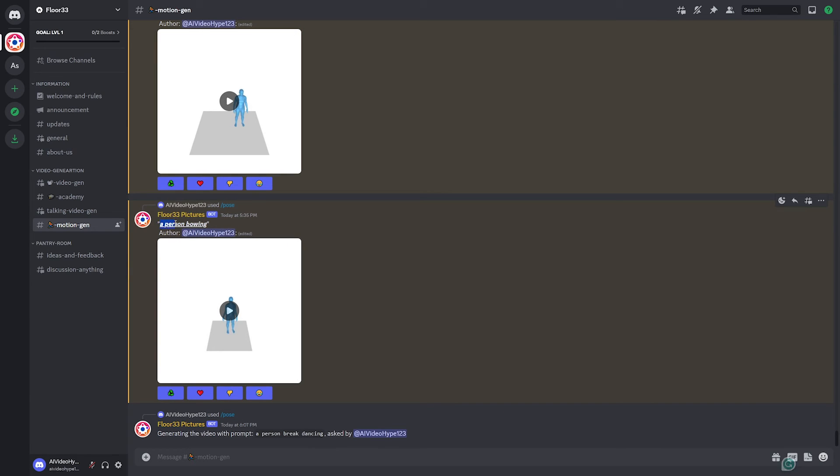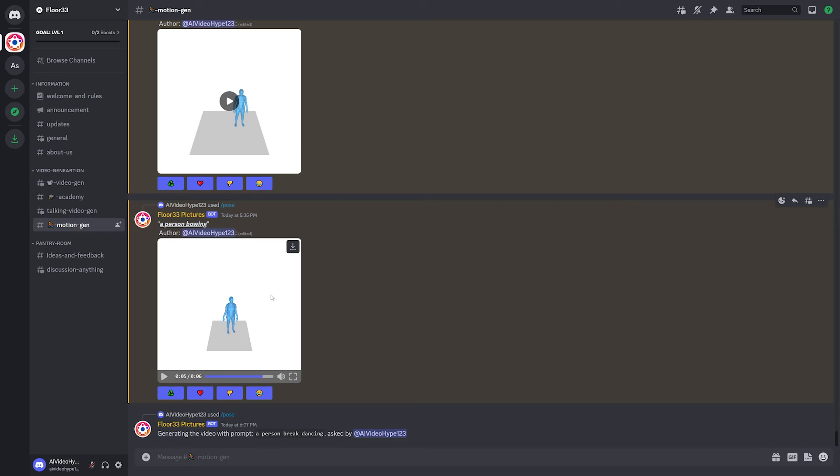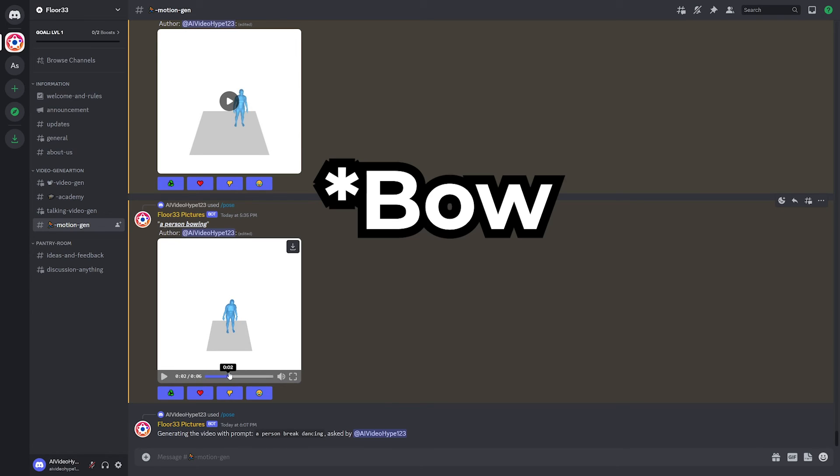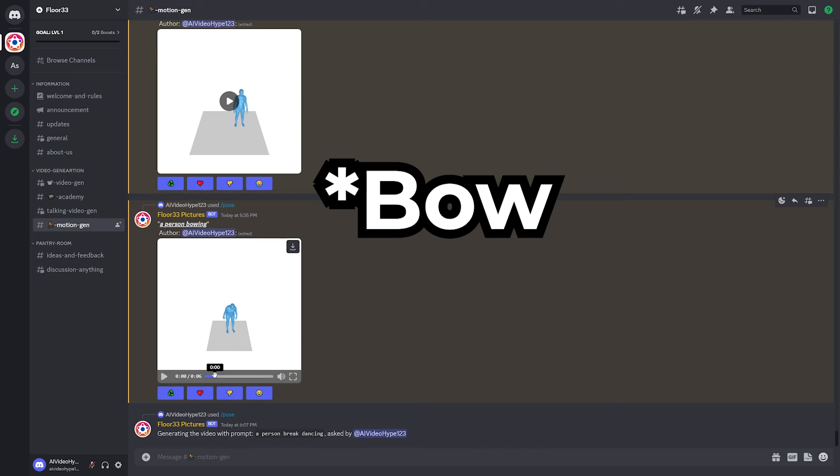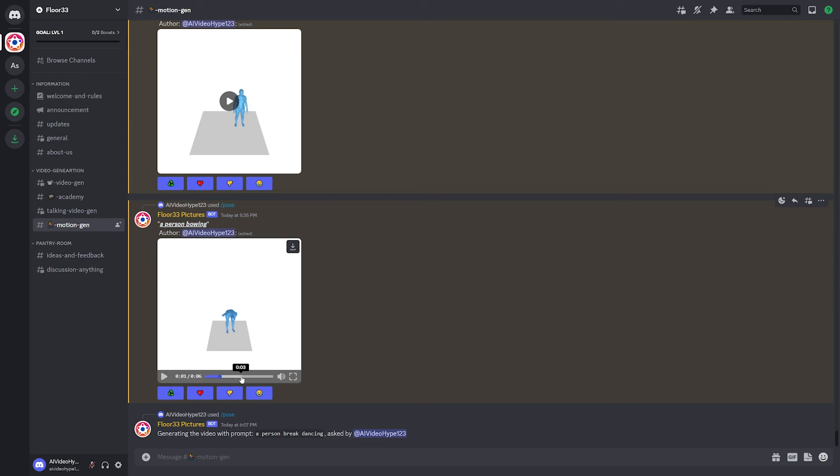So earlier I had a person bowing as a prompt, and this is what it generated. So as you can see, it does a really good job capturing the bow animation here. Now, the arms are a little bit awkward and obviously it's a blue man. It doesn't look super great and the angle is kind of weird, but this just shows the future of what's going to be possible with animation and modeling.